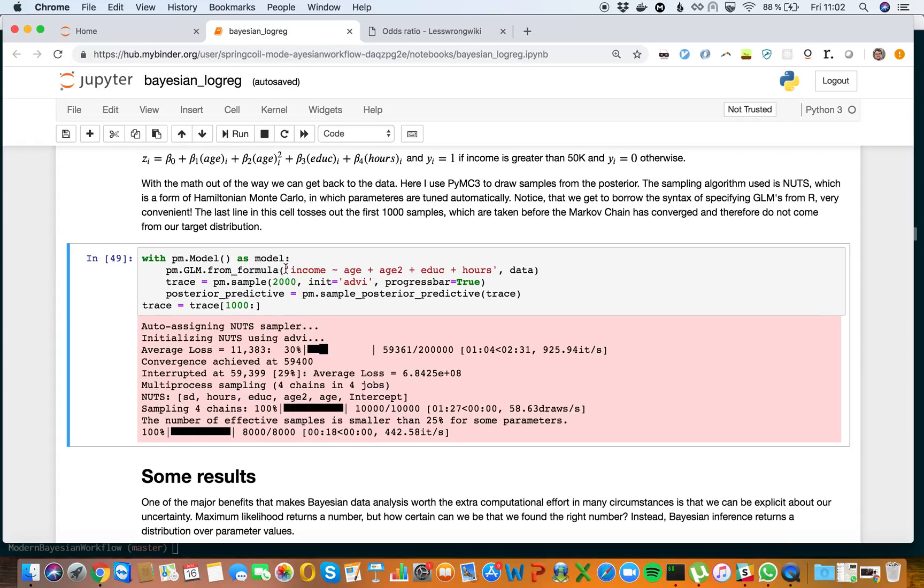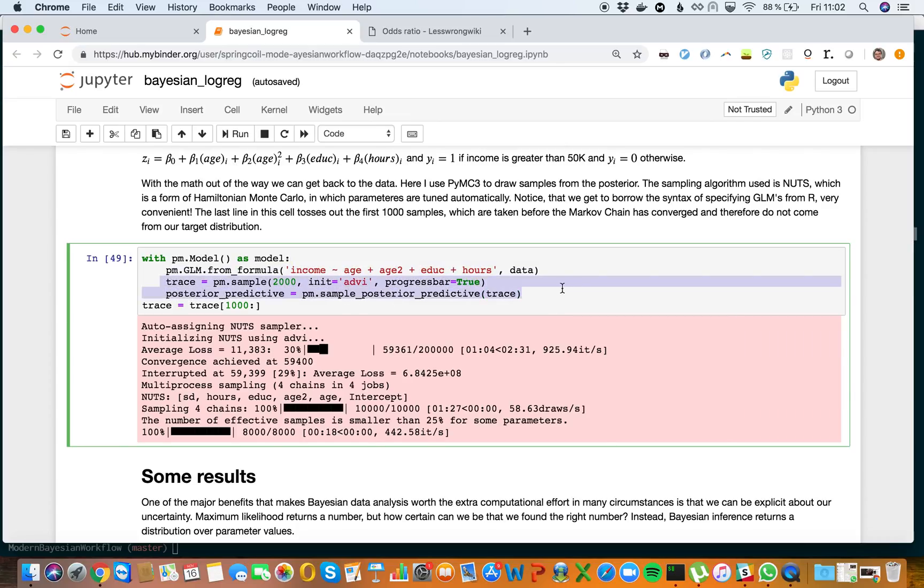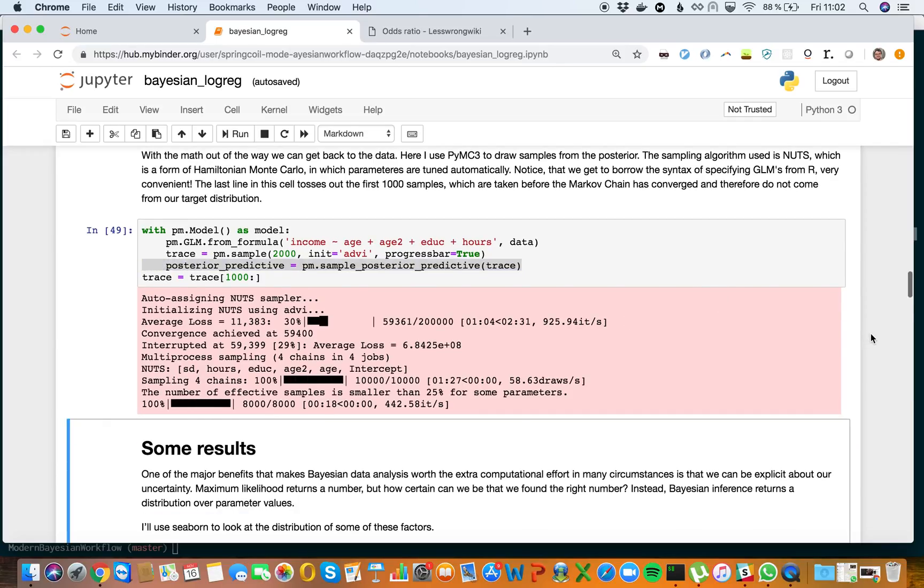You can see this nice syntax. I've done a little trick here—I started initialization with ADVI because otherwise I couldn't get this to work. We return the trace, which is one of our most important objects, and I also want to train our posterior predictive, which we can use to do model criticism.